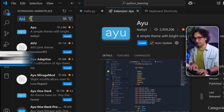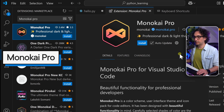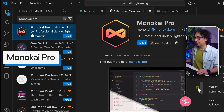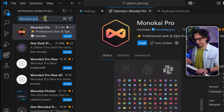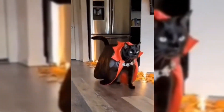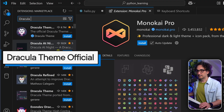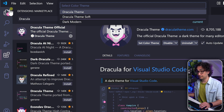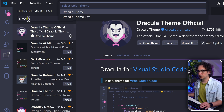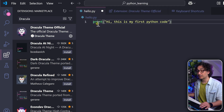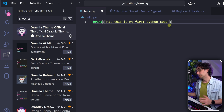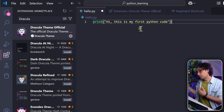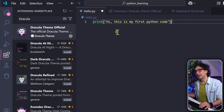My favorite theme is Dracula. Search for 'Dracula' in Extensions, click on it, and install it. You'll immediately see all the coloring of Visual Studio change. Going back to our code, the print keyword is now green — it's clean and beautiful. I'll be using this theme throughout the course, but it's not a must. It's free, so try it out.